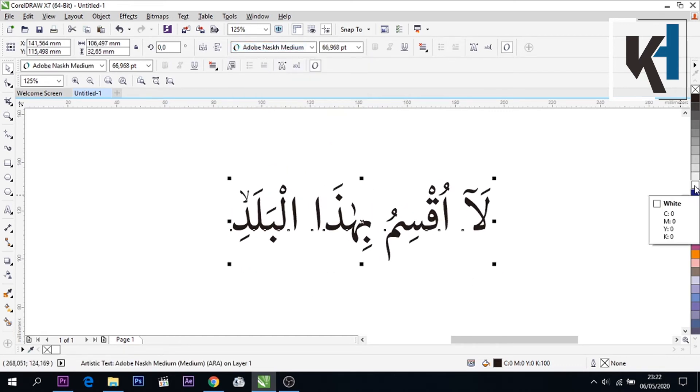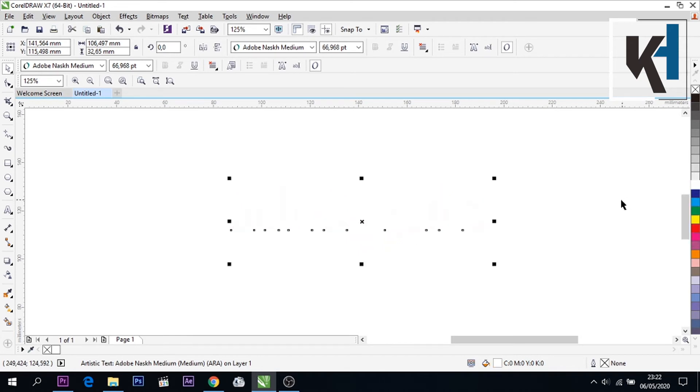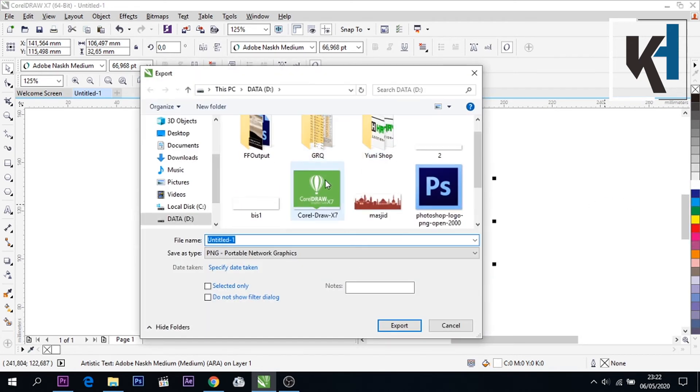Kita ambil warna putih, kemudian di set as lagi PNG. Ini format nya PNG ya yang disini dua, kemudian OK.